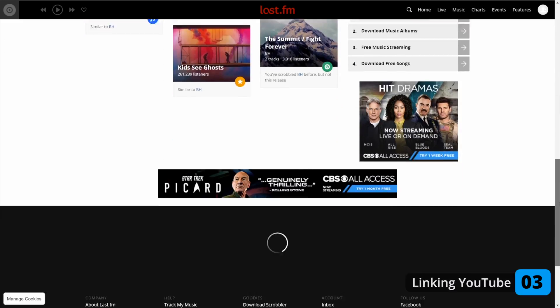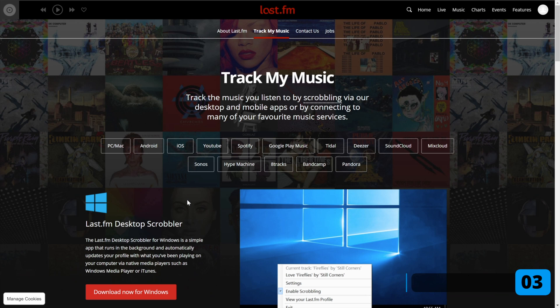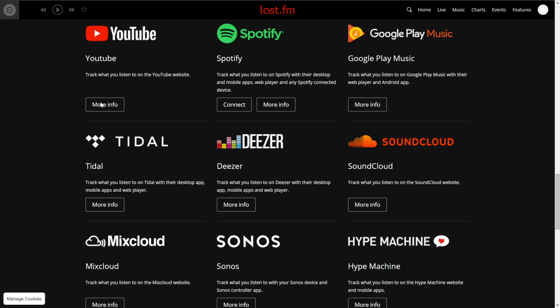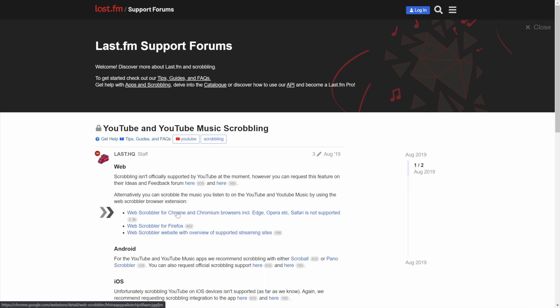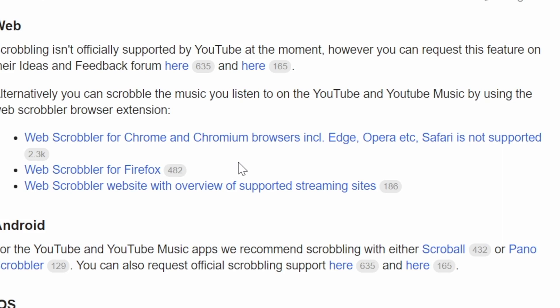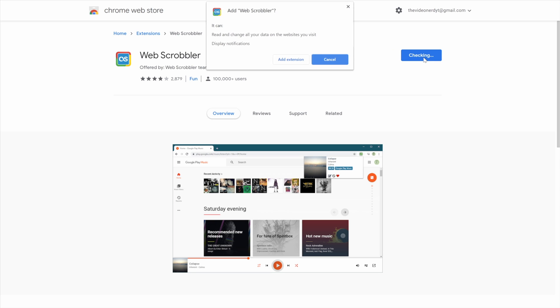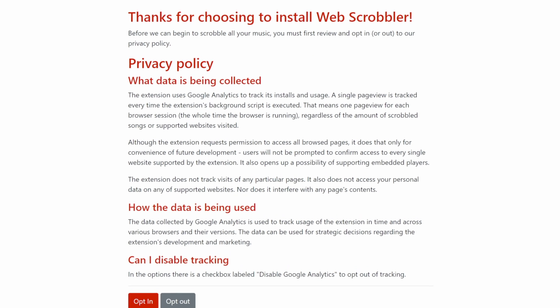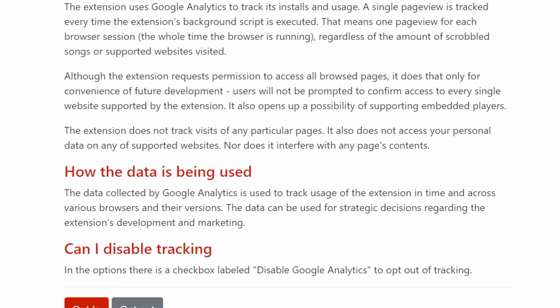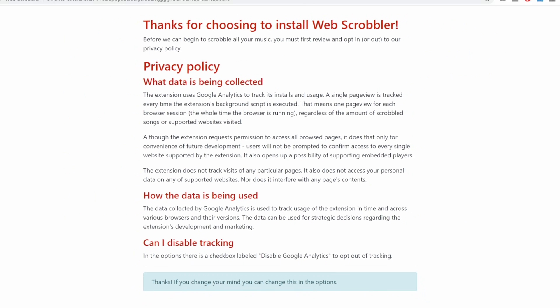Next we will link YouTube to last.fm. Scroll to the bottom of the page and then click on track my music. Then click on YouTube and after that click on more info. The first blue link here will be for Google Chrome, Opera, Microsoft Edge etc., and the second one is for Firefox. Safari is not supported so you will need to download Google Chrome or something like that. Choose the one you want and click on the link — I will take Google Chrome. That will bring us to the download page of the Web Scrobbler extension. Install that, and then on the page that opens you can click allow just to make sure everything will work.